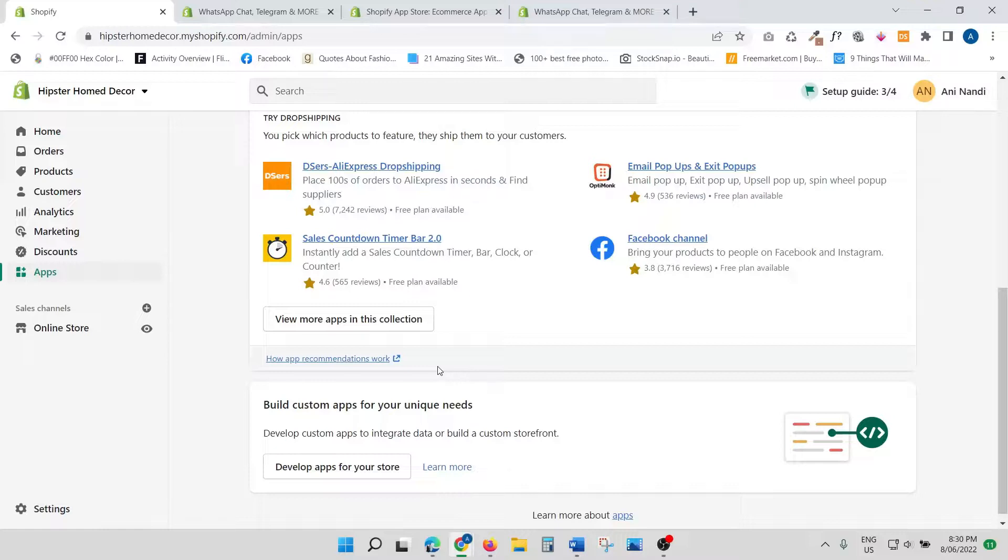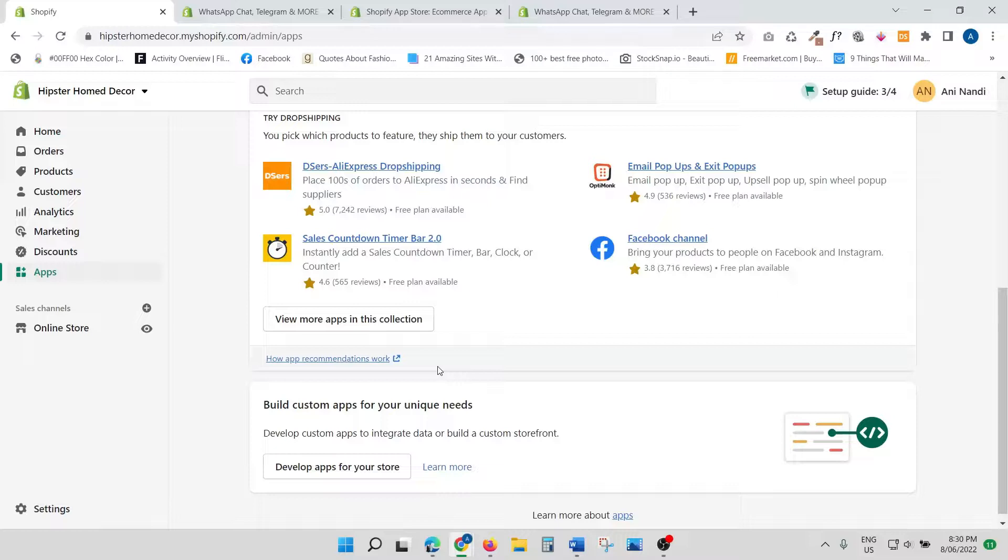The one that we're going to use today is a great little app because not only does it have the live chat feature, but it's got email, WhatsApp, Facebook Messenger, Telegram—I think it's got everything, so one app will do all your jobs.